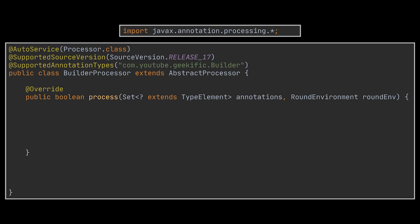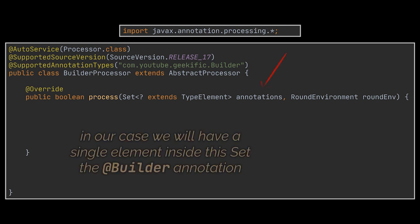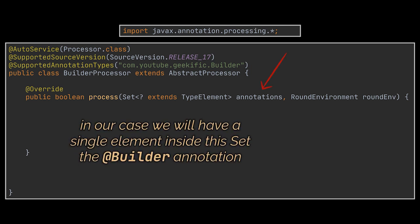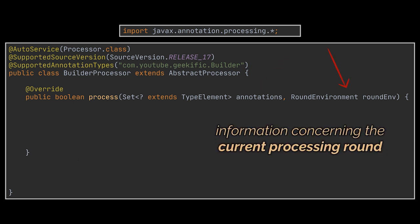It is called by the compiler for every source file containing the given matching annotations. The annotation classes are passed as the first set of annotations argument. In our case we will have a single element inside this set, the Builder annotation. And the information about the current processing round is passed as the round environment argument.